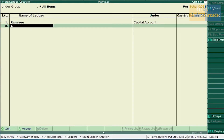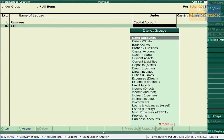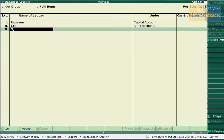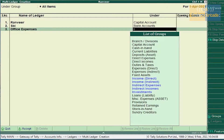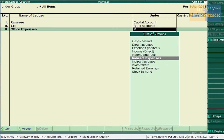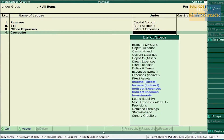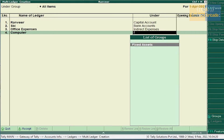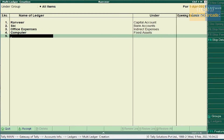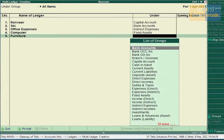Cash deposited into SBI — so SBI comes under Bank Account. Office Expenses comes under Direct Expenses or Indirect Expenses. Computer comes under Fixed Asset. Furniture also comes under Fixed Asset.